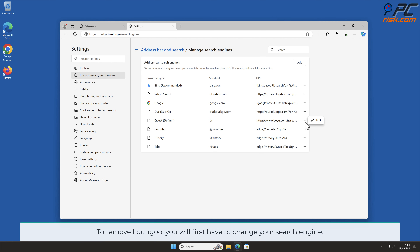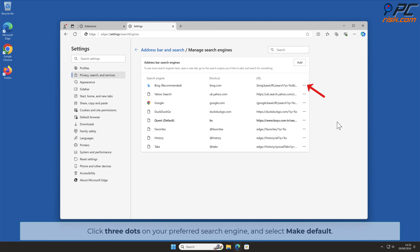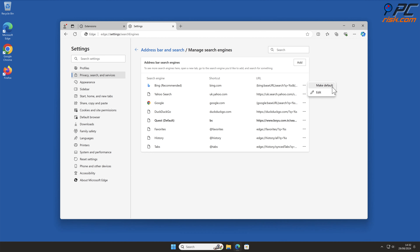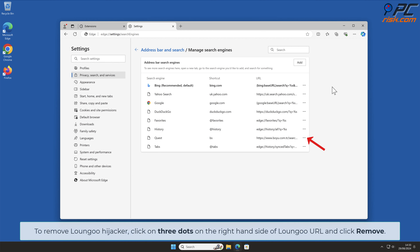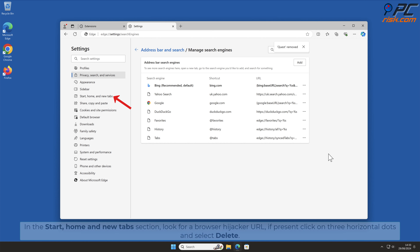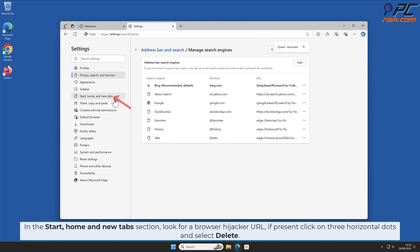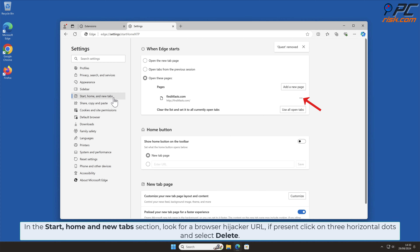To remove Longu, you will first have to change your search engine. Click three dots on your preferred search engine and select Make Default. To remove Longu hijacker, click on three dots on the right-hand side of the Longu URL and click Remove. In the Start, Home and New Tab section, look for a browser hijacker URL. If present, click on three horizontal dots and select Delete.